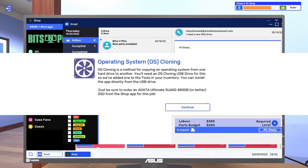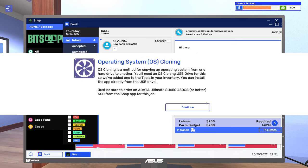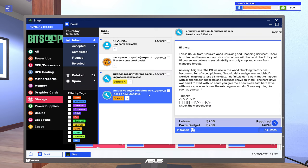OS cloning is a method for copying an operating system from one hard drive to another. You'll need the OS cloning USB drive for this. We added one to the tools in your inventory. You can install the app directly from the USB drive. Just be sure to order an ADATA Ultimate SU650 480 gigabyte or better SSD from the shop app for this job. Alright, cool.